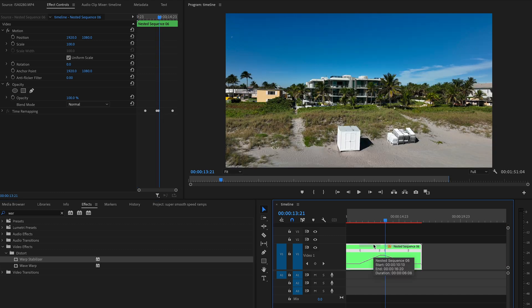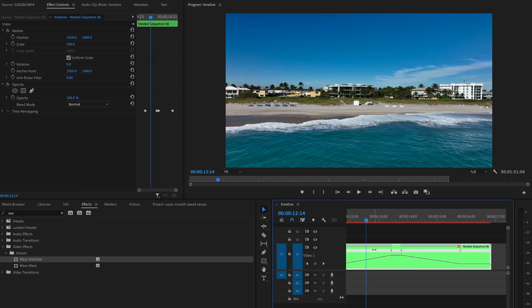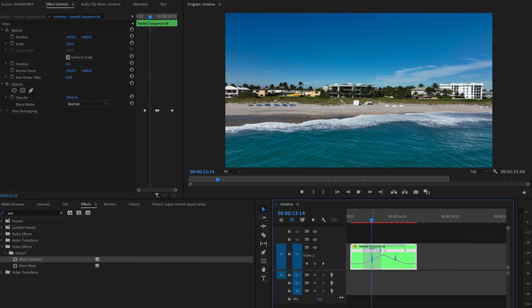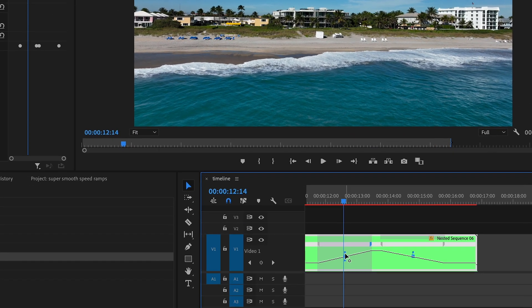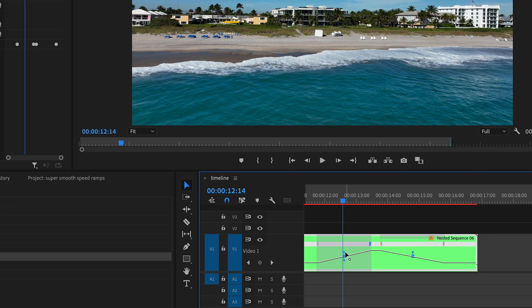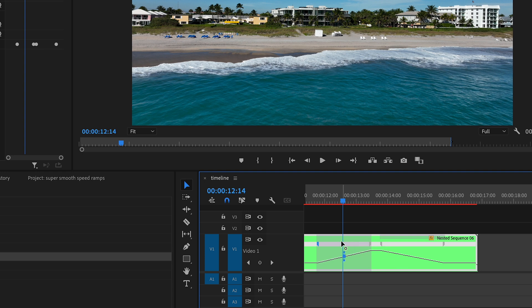Now this is the second part to smooth speed ramping: it's how you adjust the keyframes. So if you click on it here and then you see this thing, I don't really know what it's called, but I know what it does.